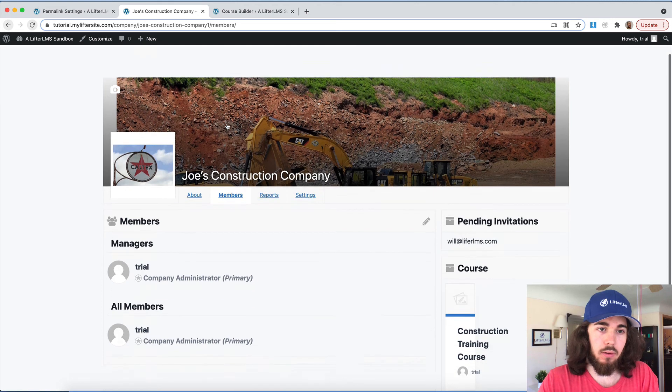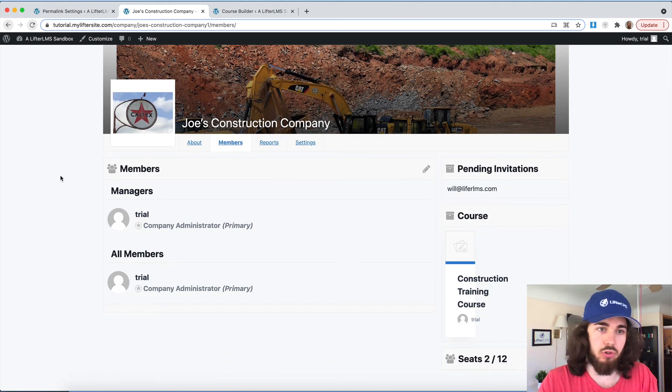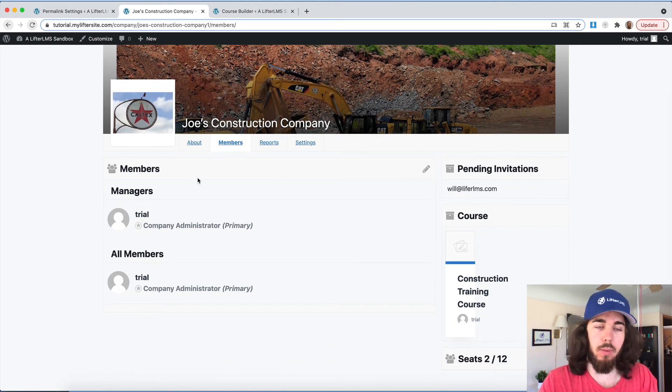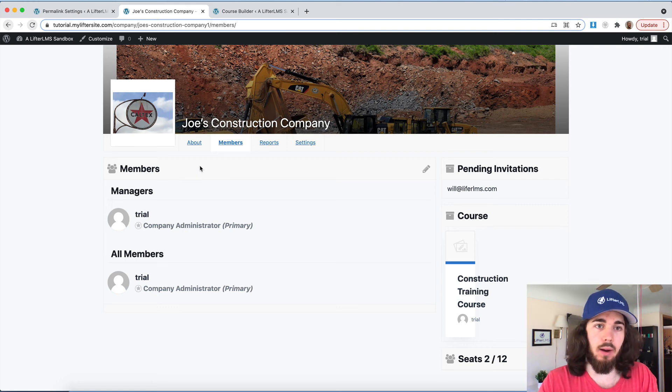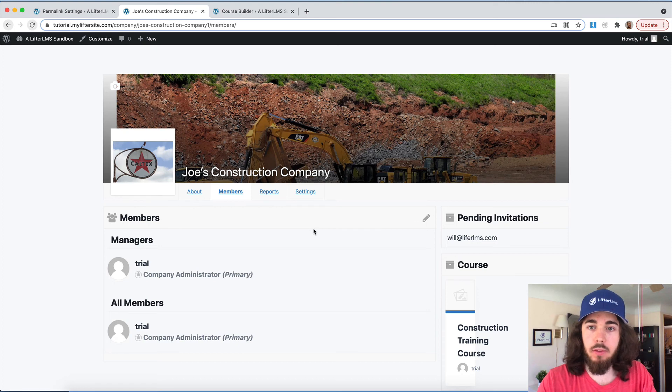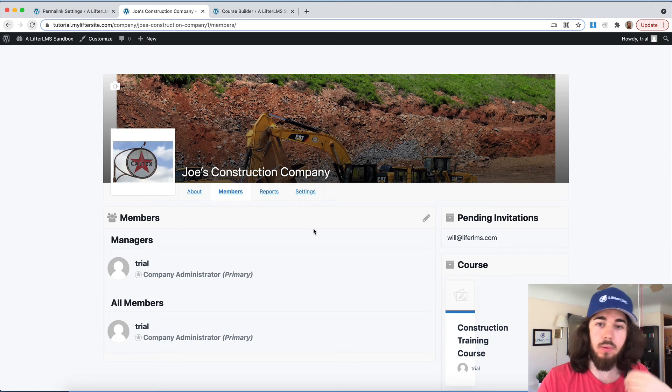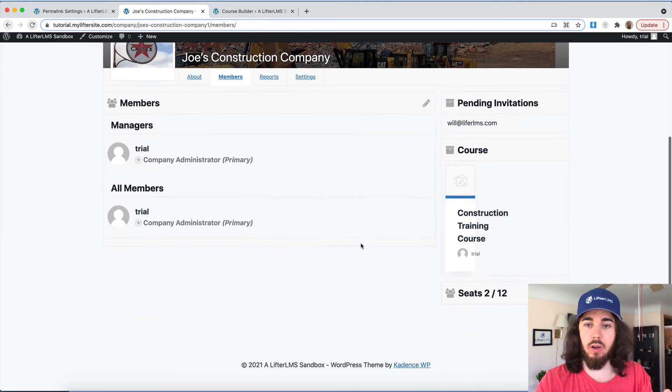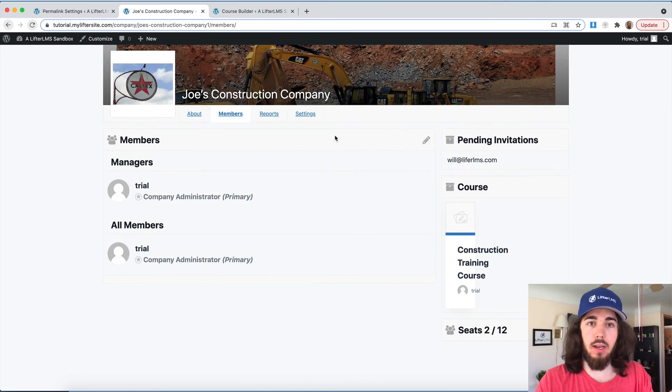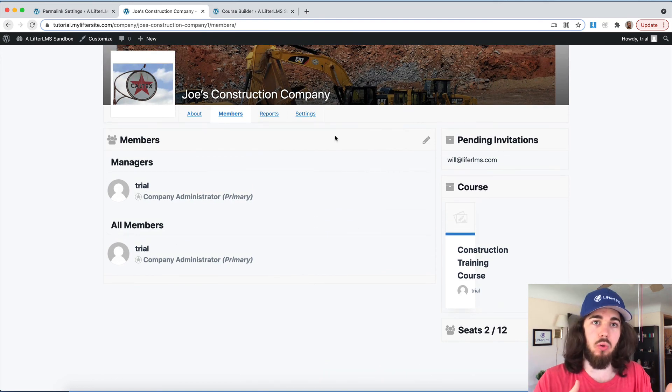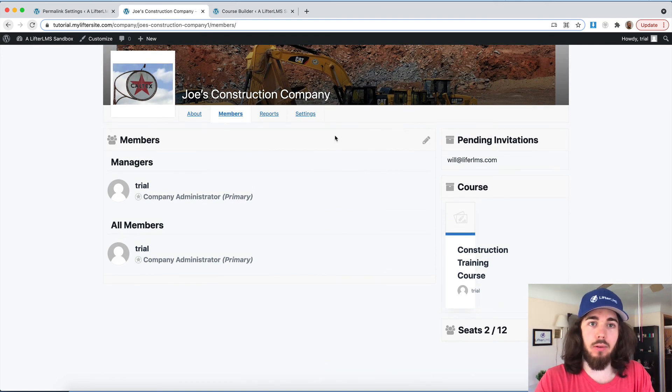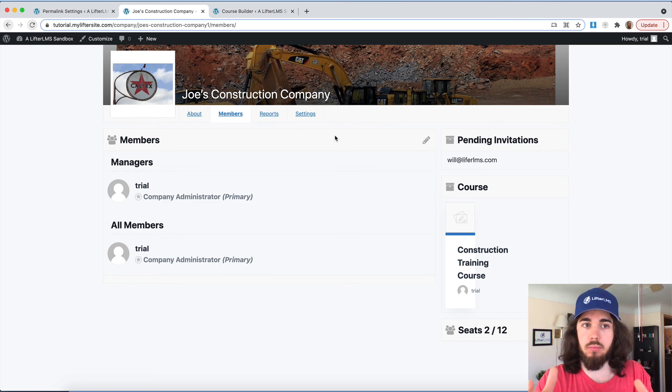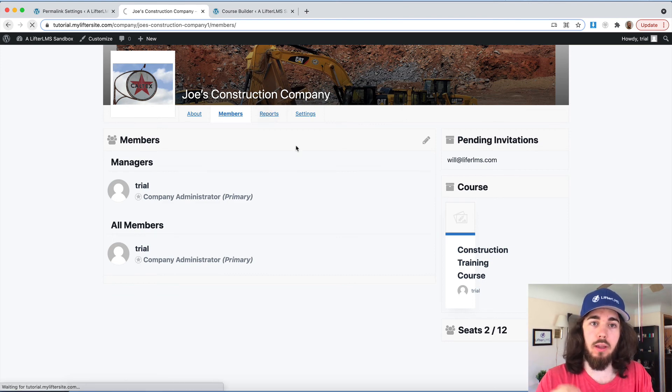So that is pretty cool. Otherwise, there's just a members listing here that shows which members are managers, and then all the members, just a little bit of a group breakdown there. But that's about it for Lifter LMS groups phase one here. You can create groups, assign a certain number of seats to that group, send an invite to a group manager to be able to join, and send out invites for their members to join. And they can see reports on how they're doing throughout the courses.